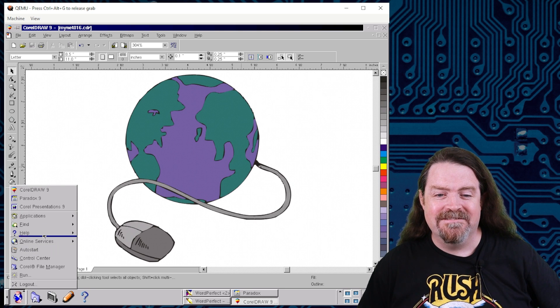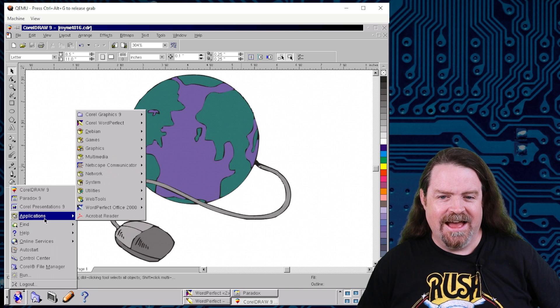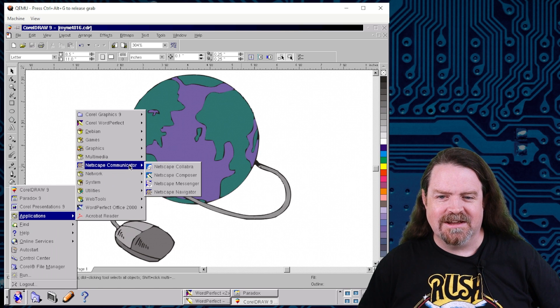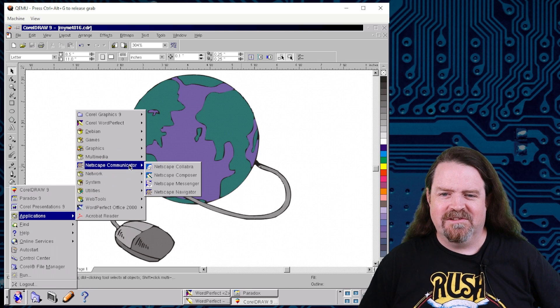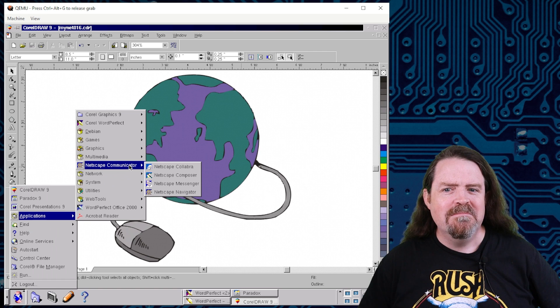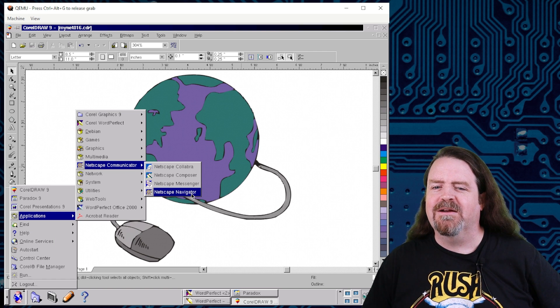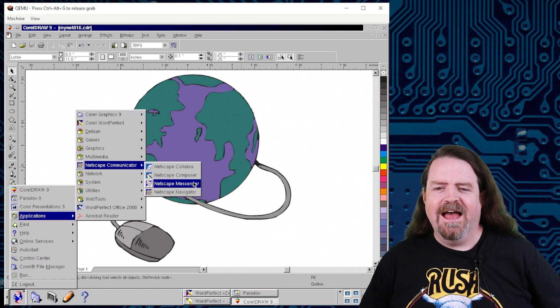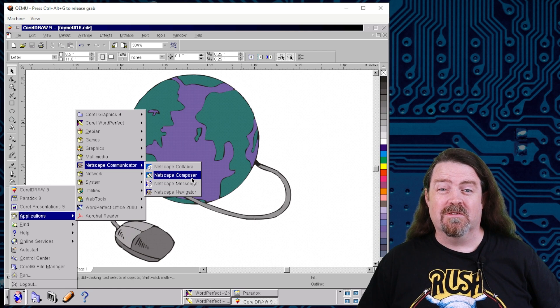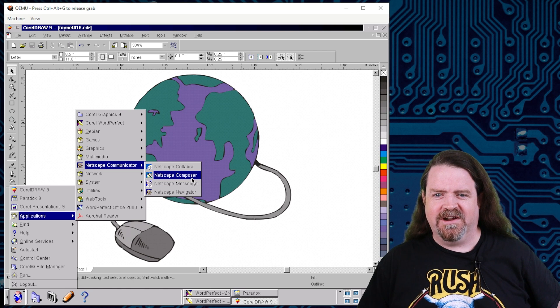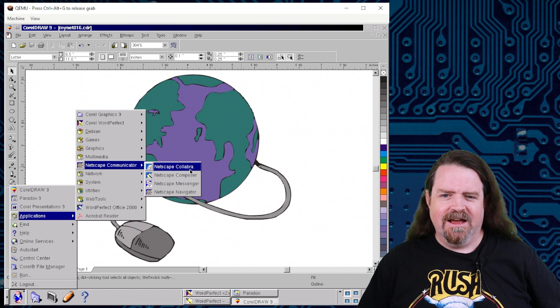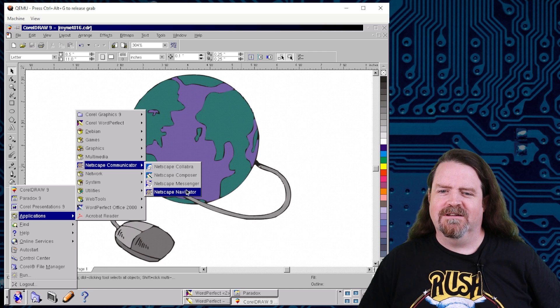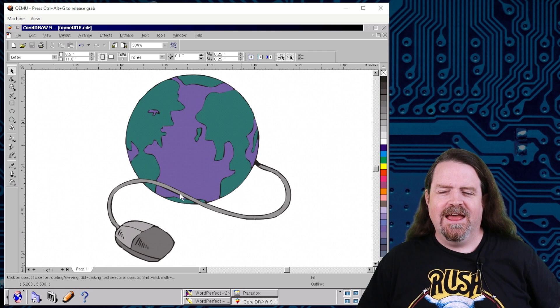Now I do actually have a network connection running on this. I have, I'm going to applications. I got Netscape Communicator here, which was, nobody remembers any of the other bits. Navigator was the browser. Messenger was the email thing. Netscape Composer was a thing you'd use to write your own web pages and upload them via FTP. I can't remember what Calabra was, and I don't think anybody ever used it for anything.